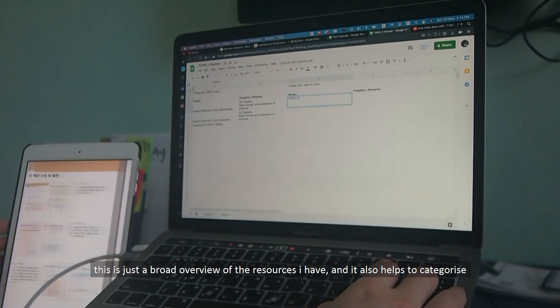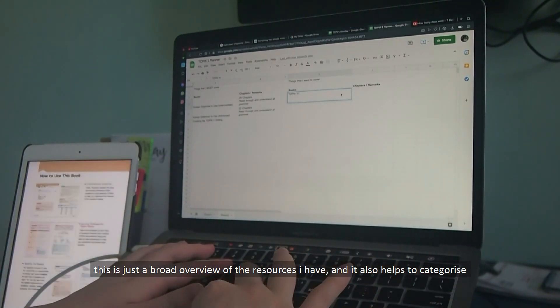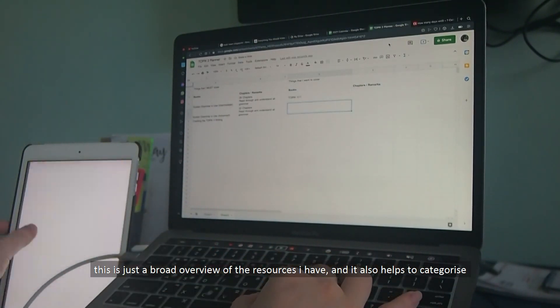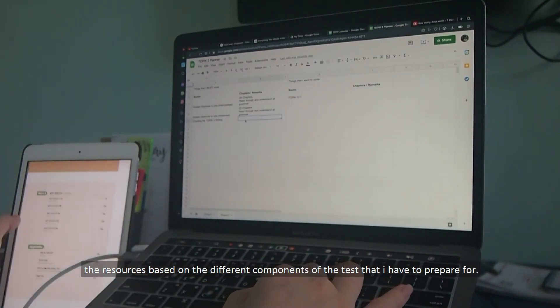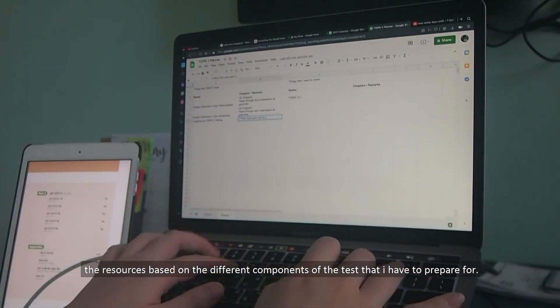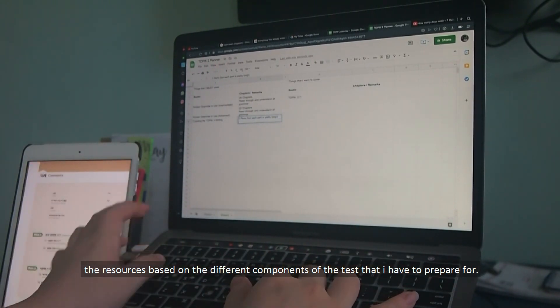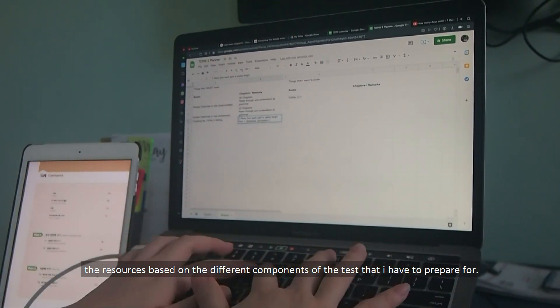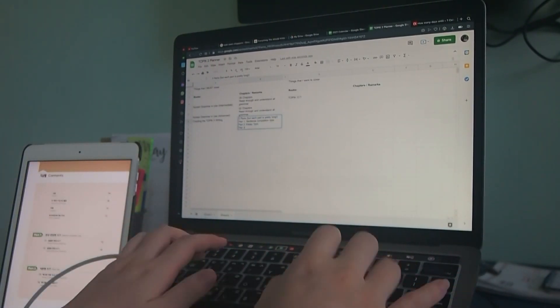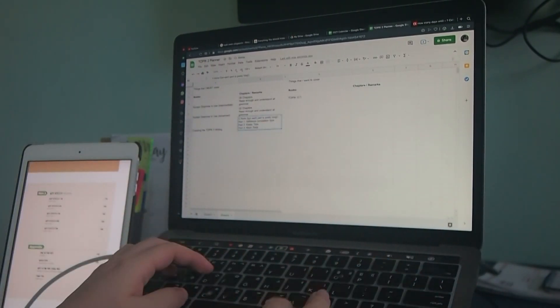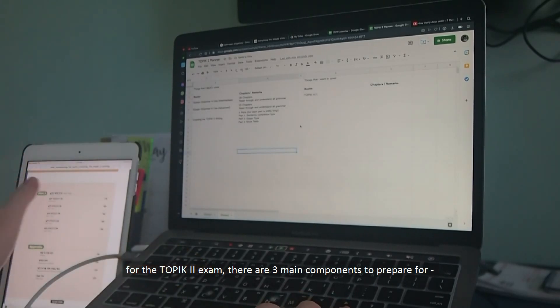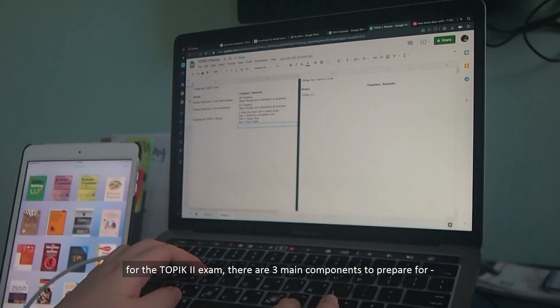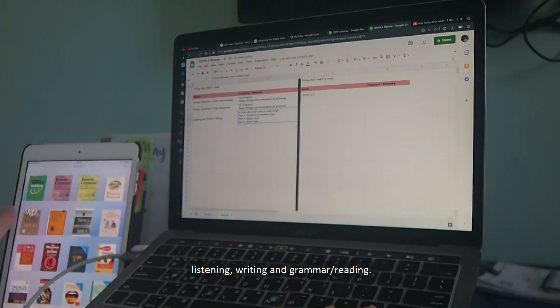This is just a broad overview of the resources that I have, and it also helps to categorize the resources based on the different components of the test that I have to prepare for. For the TOPIK 2 exams, there are three main components to prepare for.